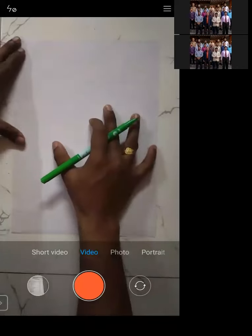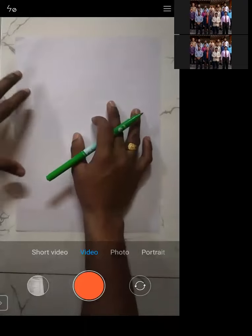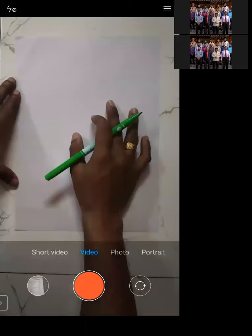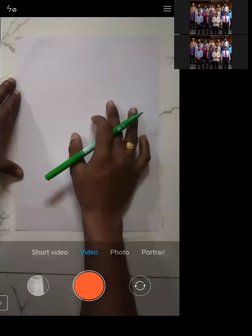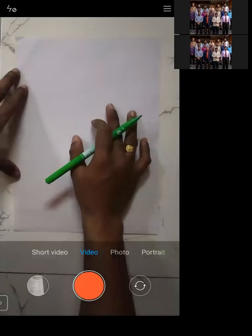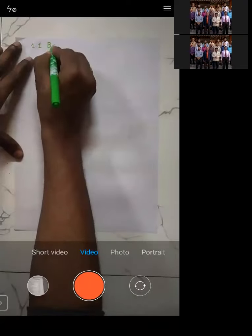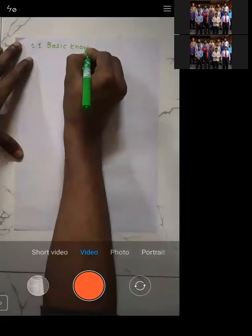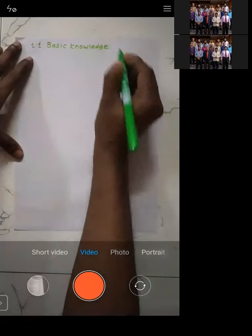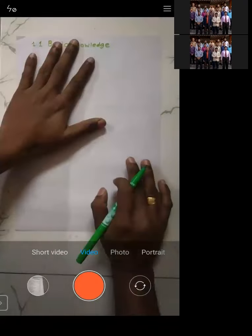Let us start today's session. In the last session, the very first lecture of the course, I explained what is expected from you after completion of the course and briefly covered the content we'll be covering throughout. From this lecture onwards, we'll be starting with the content. In today's session, we will start with point 1.1, which is basic knowledge — the first part of the first module.